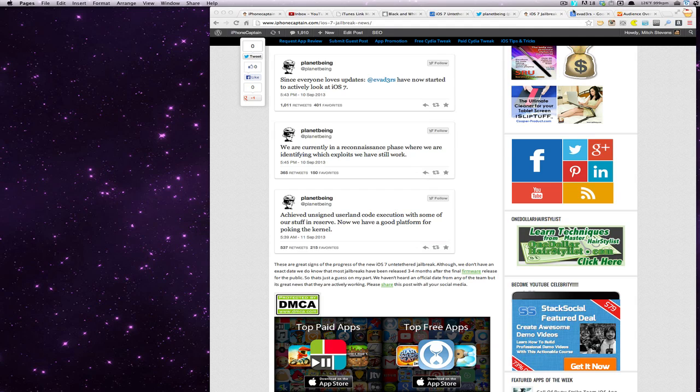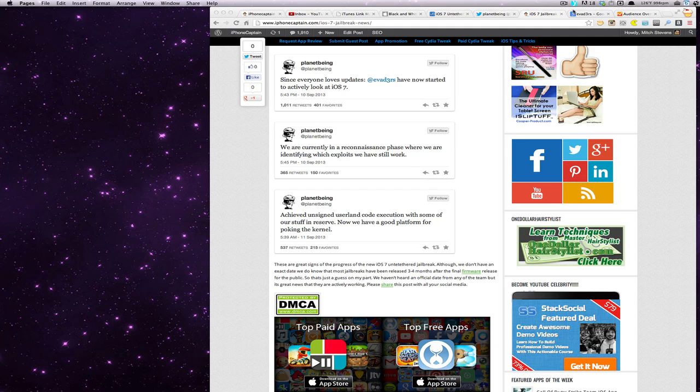Hey YouTube, it's Mitch at iPhoneCaptain. I'm here today just for a quick video to update you on the iOS 7 untethered jailbreak.